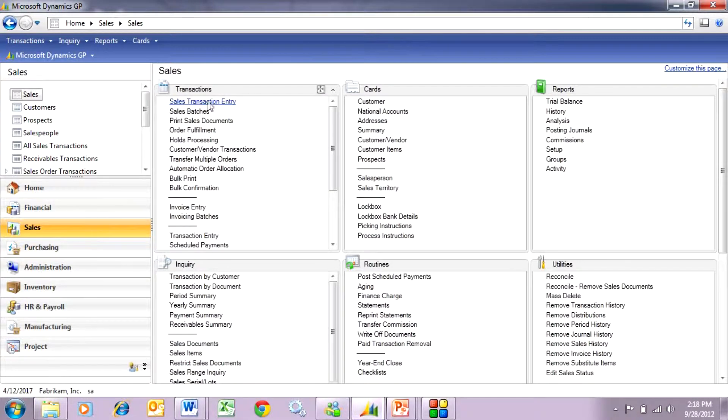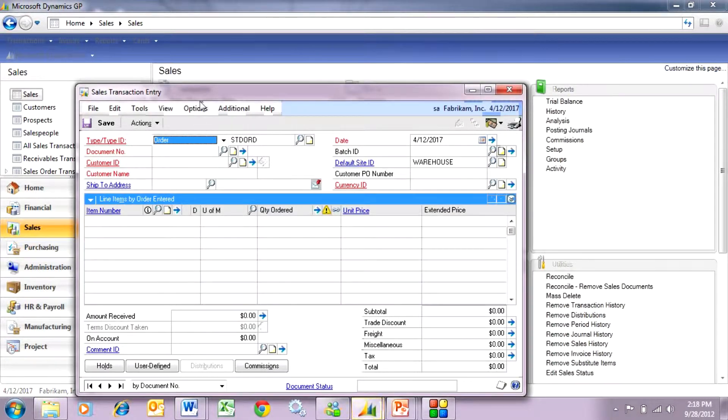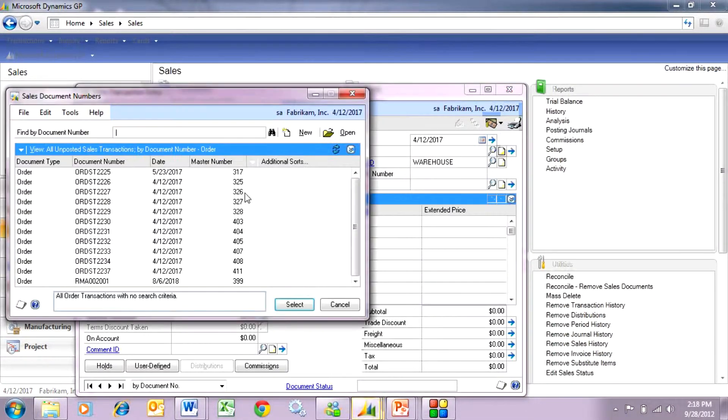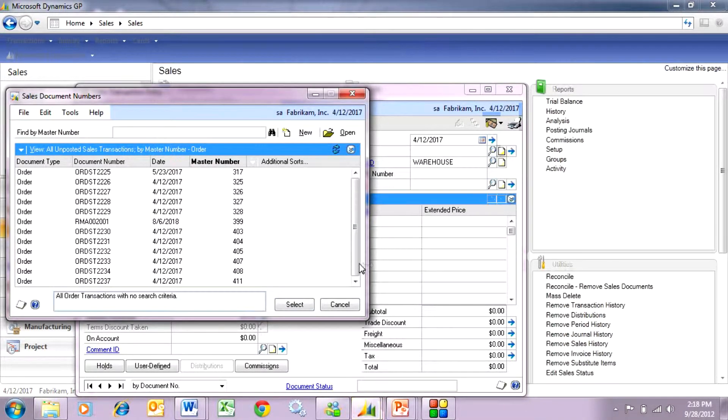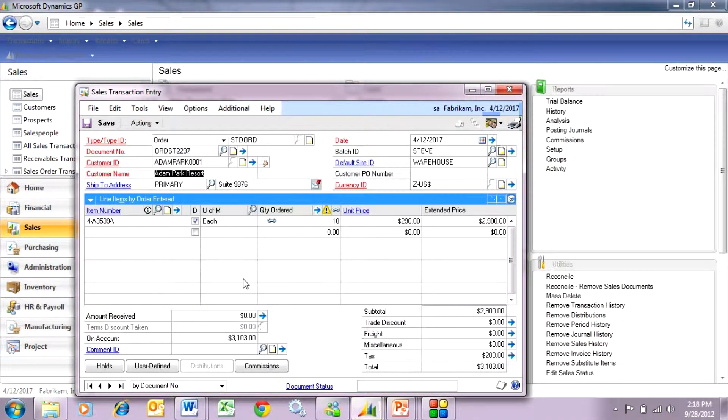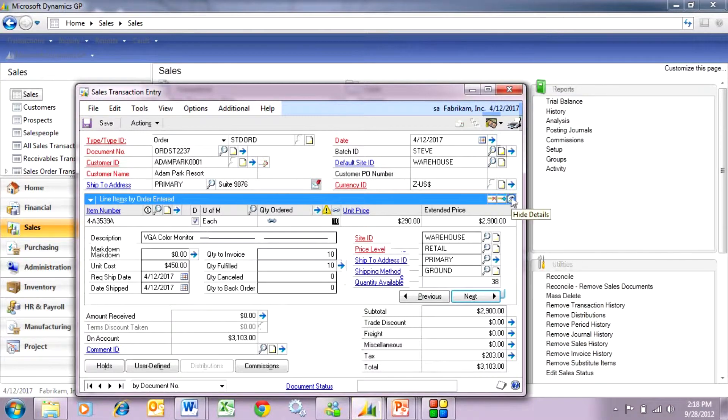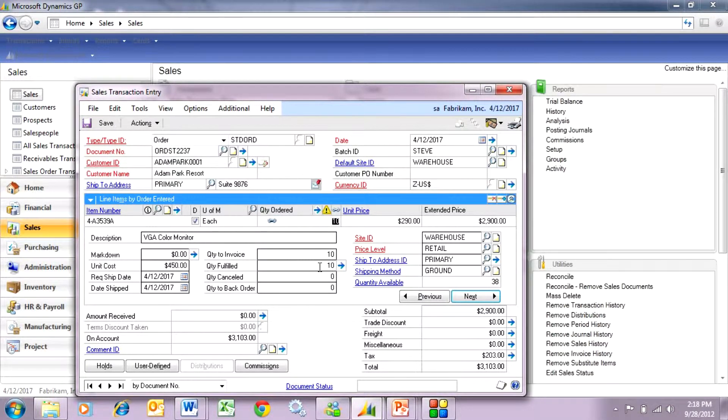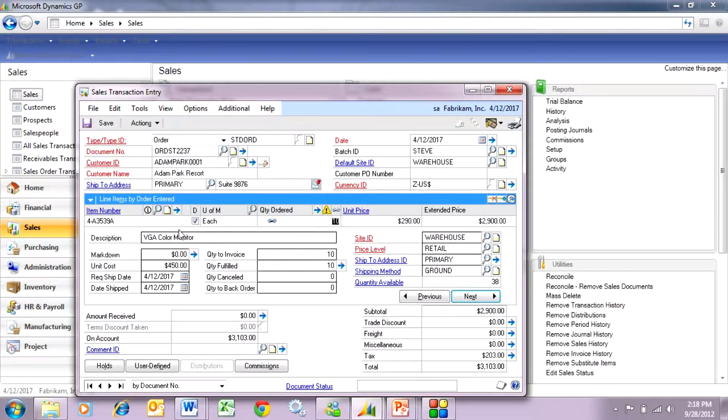So let's take a look at that sales order again. We're going to open up that sales document here. This is it here. And we can open up this line item and we can see that this is ready to go. It's already been fulfilled because we just entered the vendor's invoice.